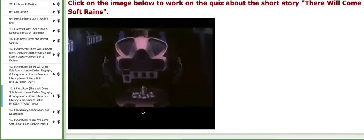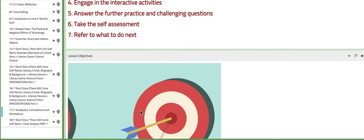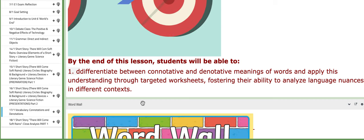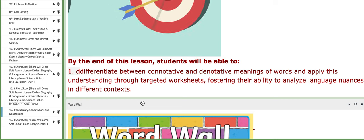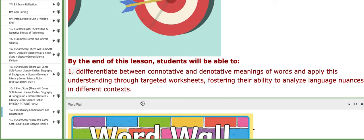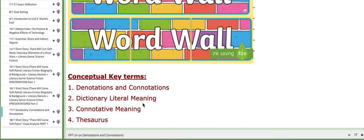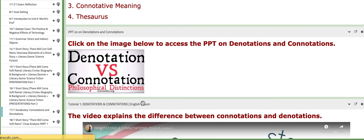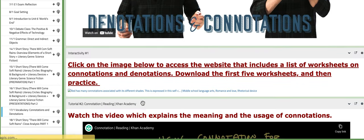On the following day, we are going to discuss a vocabulary topic titled connotations and denotations. You will differentiate between them and apply your understanding through working on specific worksheets to analyze their uses in different contexts. You also have key terms like denotations, connotations, dictionary, literal meaning, and so on, along with a PPT on the topic and tutorials.